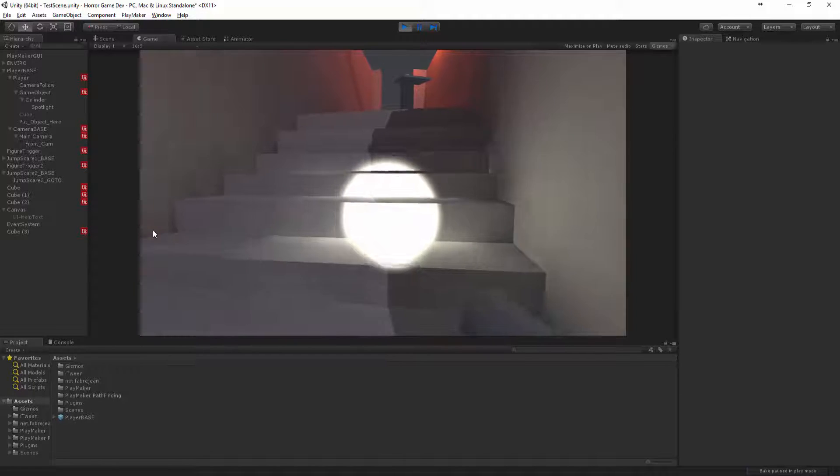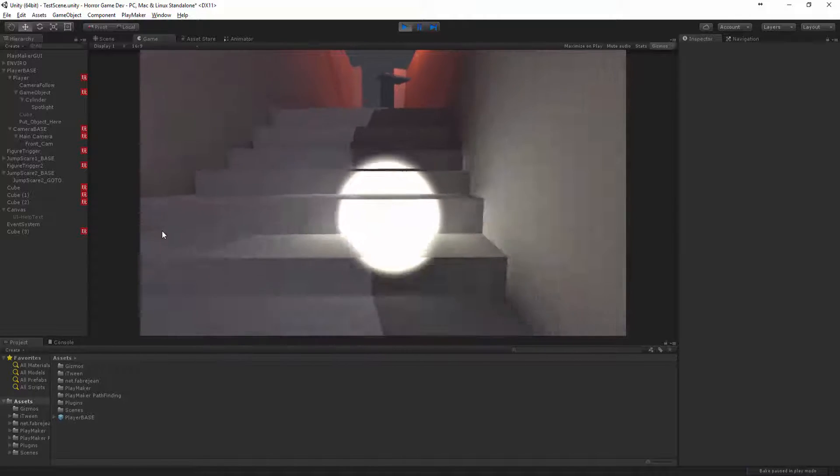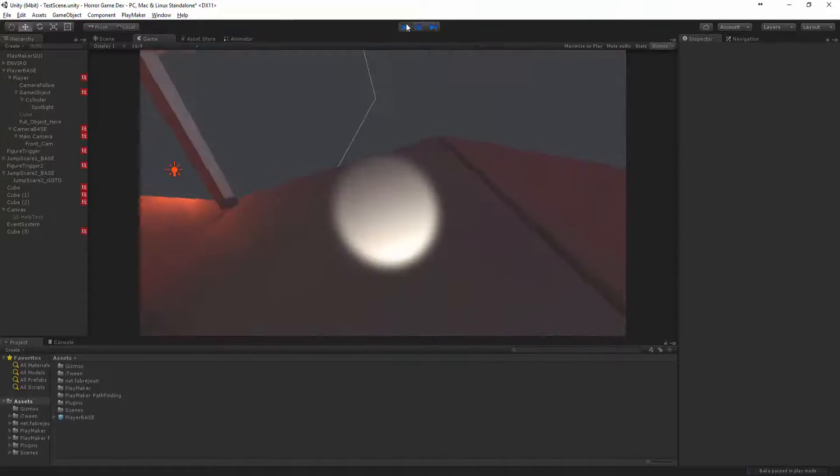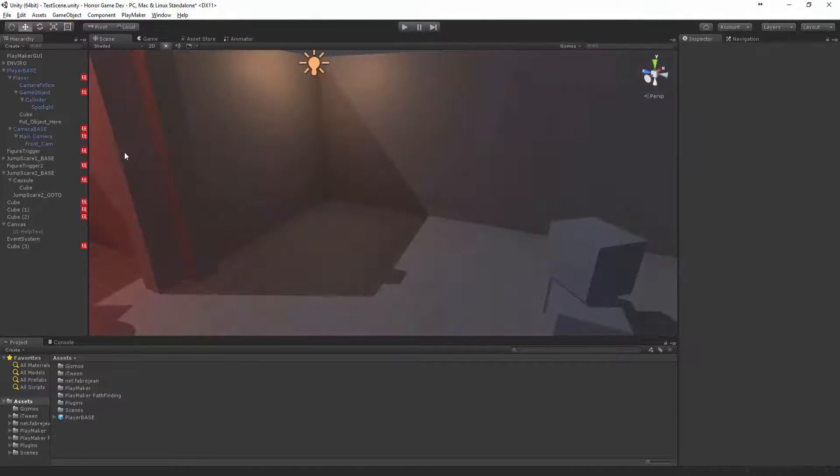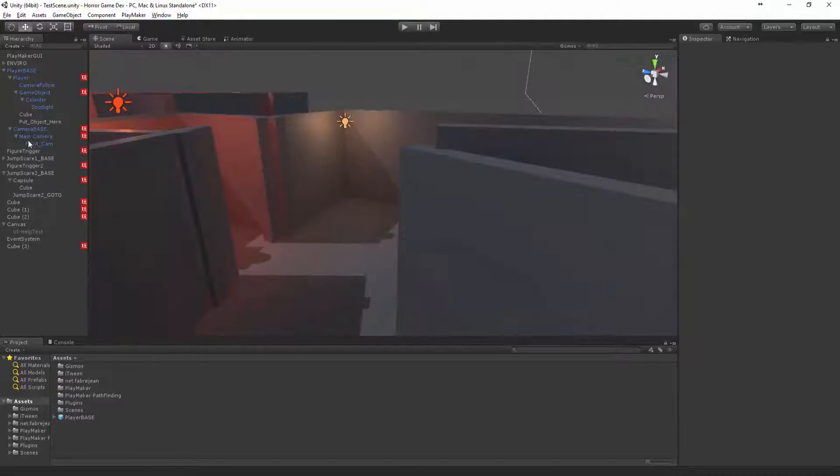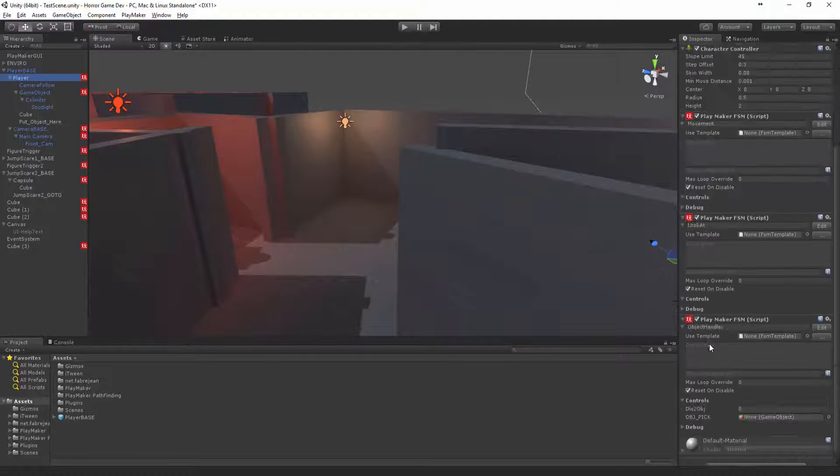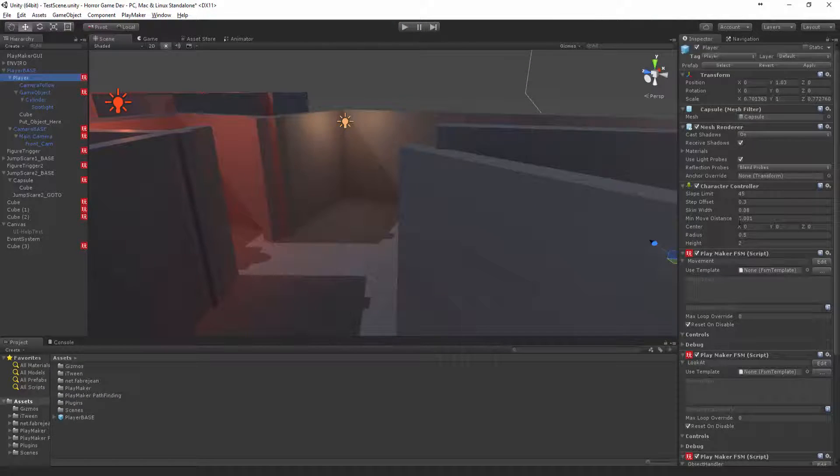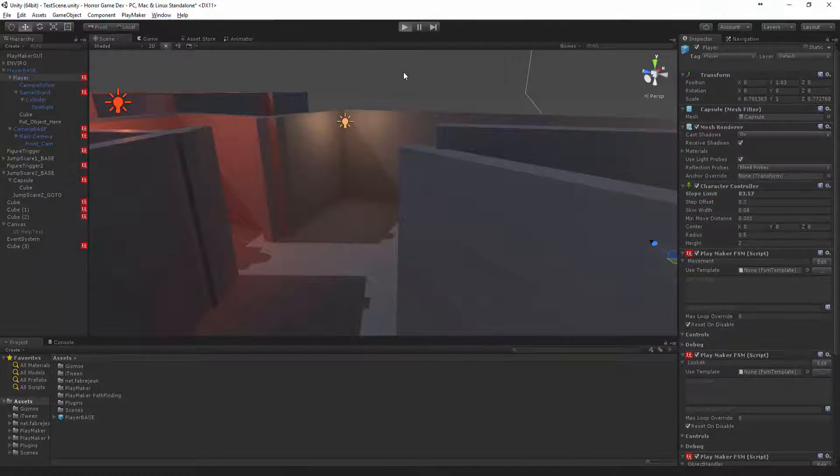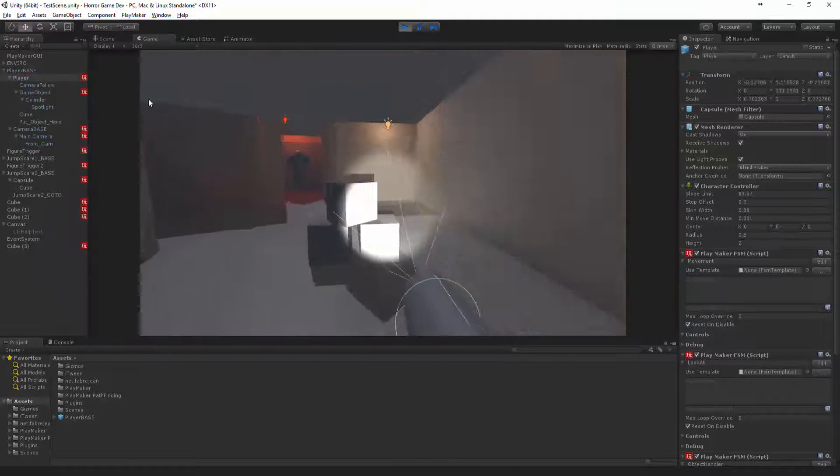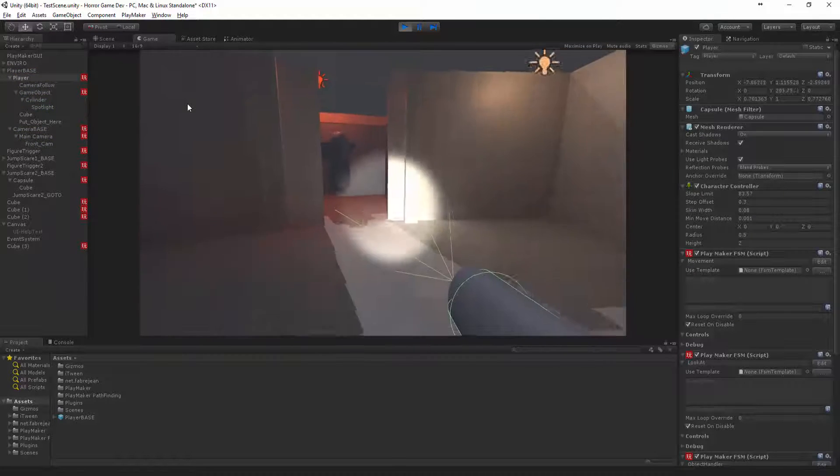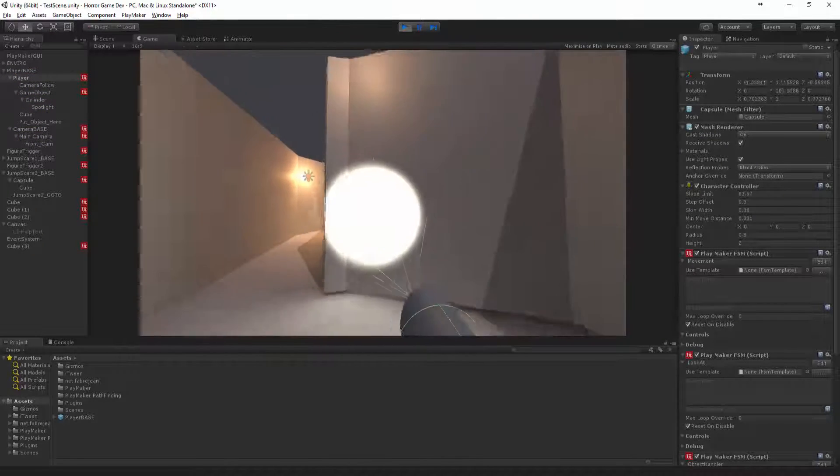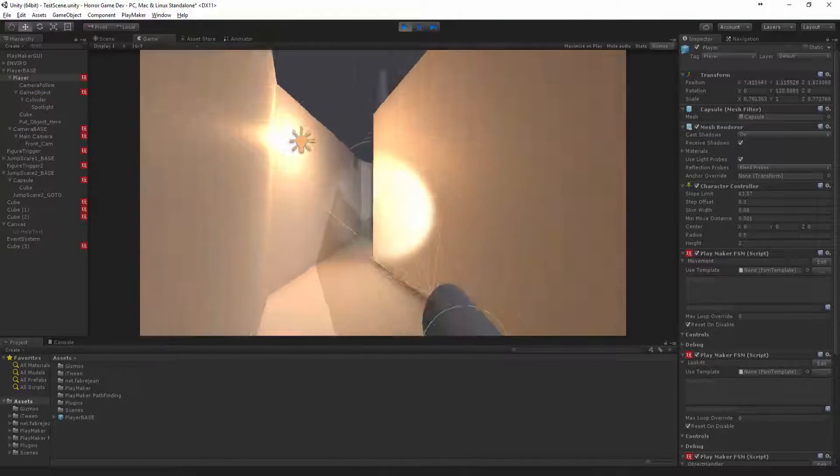As you know, another little thing is that we can't go back up these steps, but there's a little solution to this. We can actually come in here and say slope limit and just pump that up to like 83. I think that's still not enough. We need to probably activate this guy again.